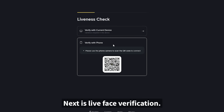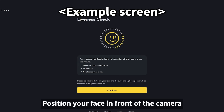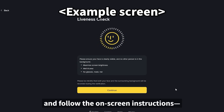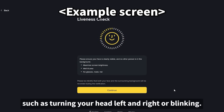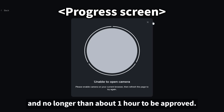Next is live face verification. Position your face in front of the camera and follow the on-screen instructions, such as turning your head left and right or blinking. This process usually takes as little as five minutes and no longer than about one hour to be approved.